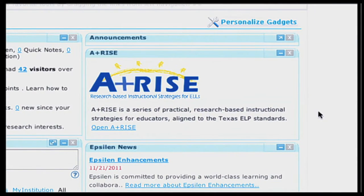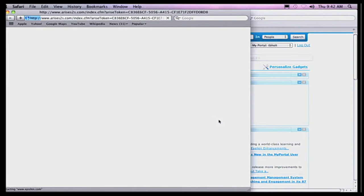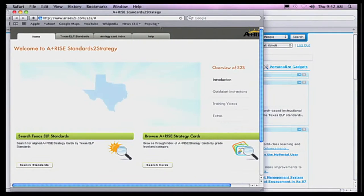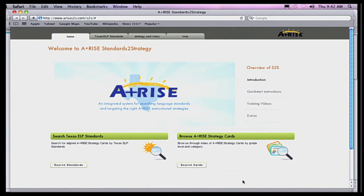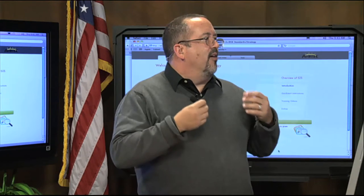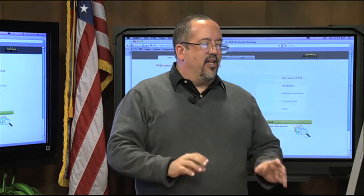ARISE is not actually embedded into Project Share. Once you log in and click on it, it's going to open up another window and go to another place. So we're going to click where it says Open ARISE. The video we just saw talked about the Florida Standards, but you can tell we're in the Texas Standards here because we've got the state of Texas displayed. So you know these are assigned to our Texas TEKS and our Texas ALPS Standards.